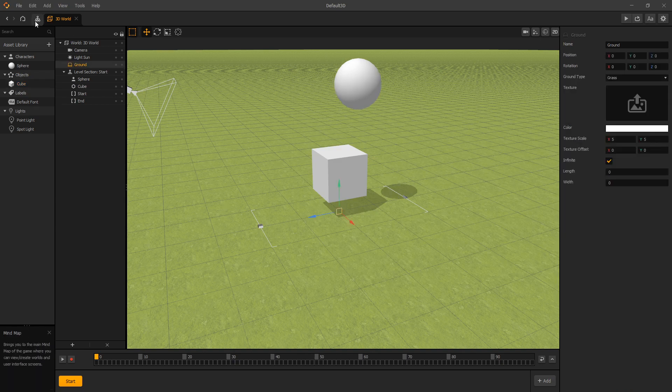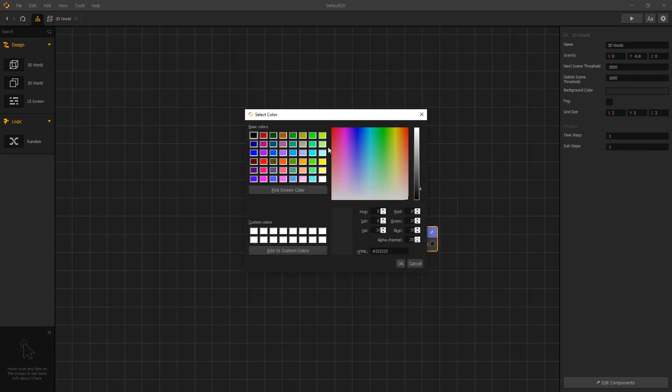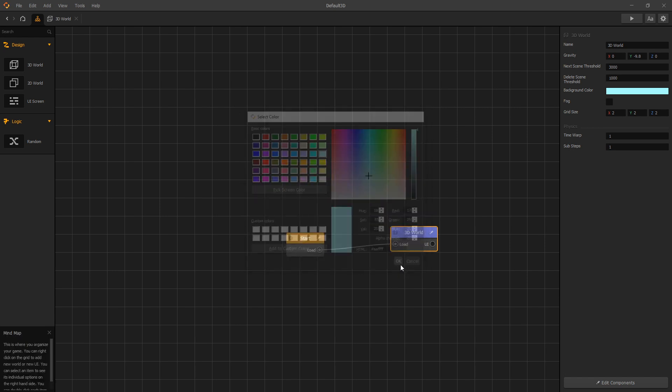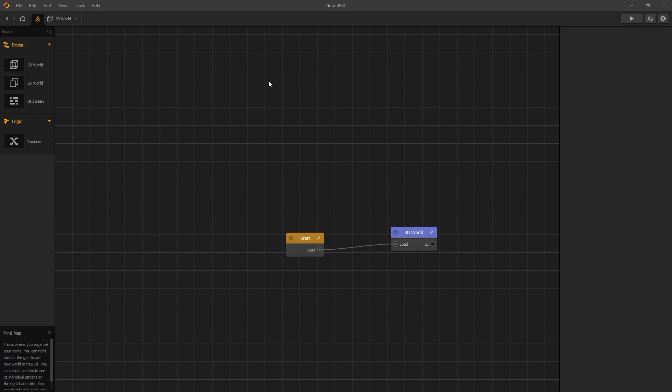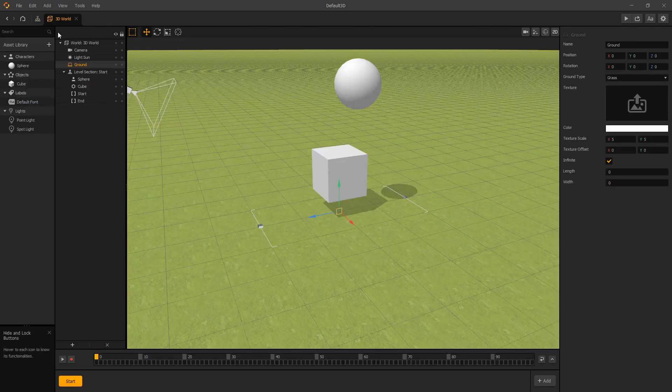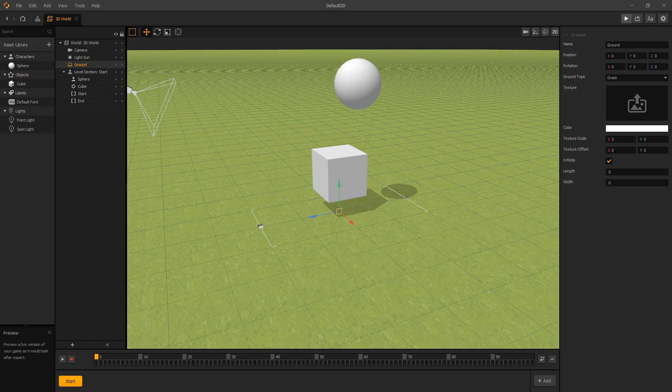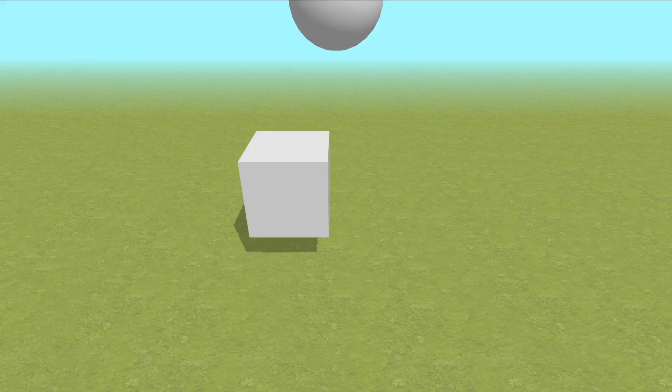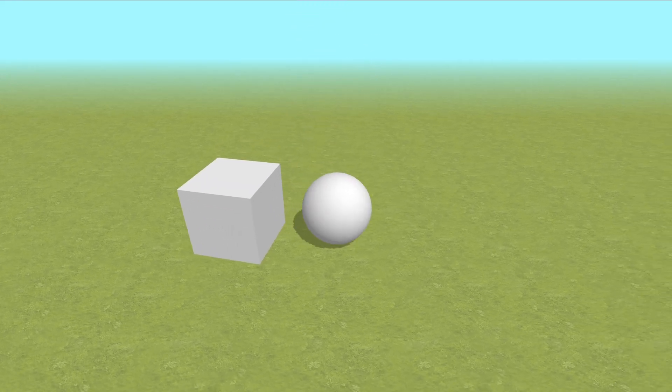Let's go to our mind map and let's change our background color to bluish. And turn on fog, we'll set it to 1000 and 2000. And let's preview it. So this is the setup for our testing.